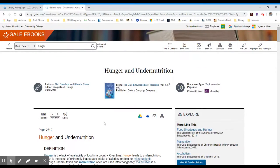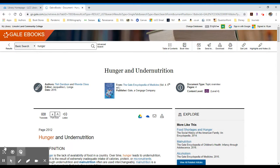That is a basic search for Gale reference sources. If you have any questions, please contact your Lincoln Land Librarian.